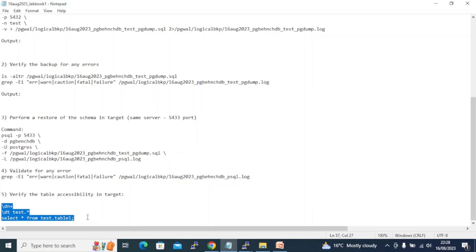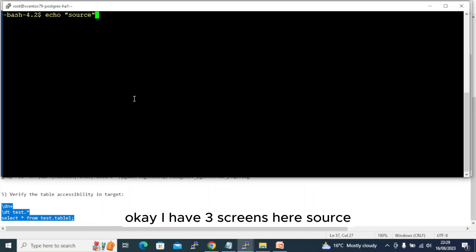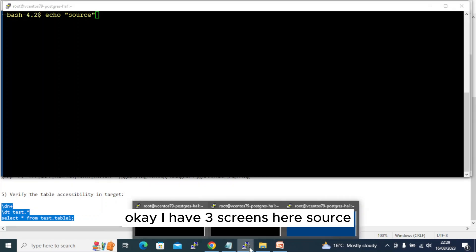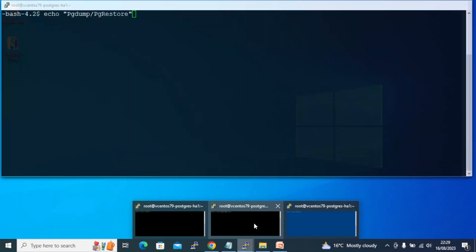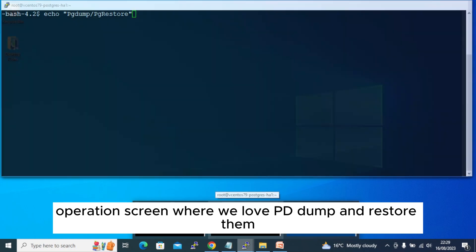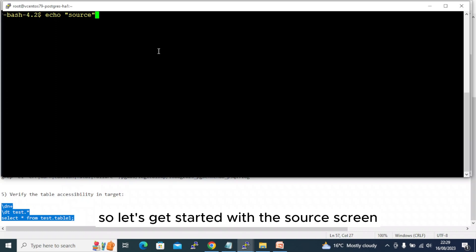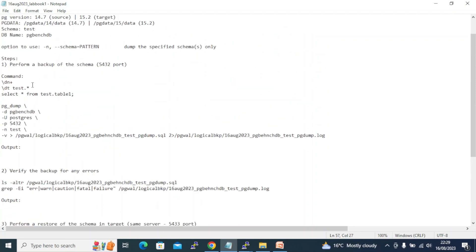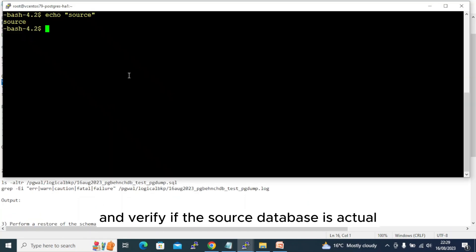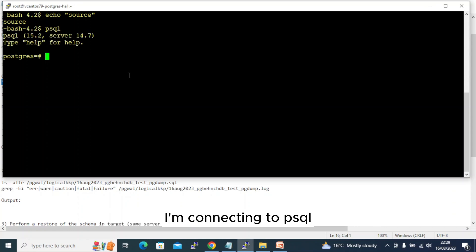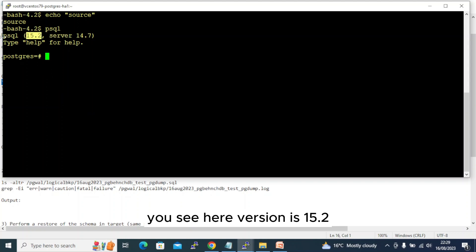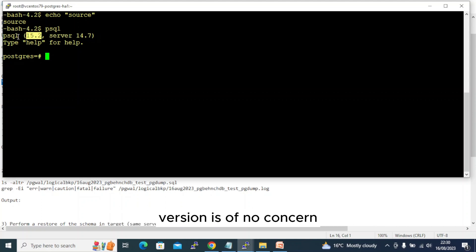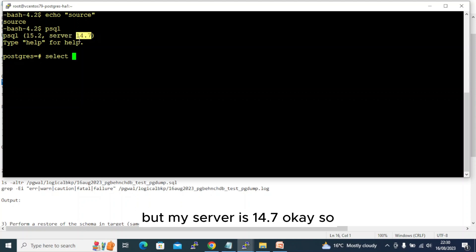I have three screens here: source, the operation screen where pg_dump and restore will be done, and third is the target. Let's start with the source screen. I'm connecting to psql — you see the psql binary version is 15.2 because both my source and target instances are on the same machine. I'm using the psql binary from the target, but I can still connect to 14.7 — my server is 14.7.